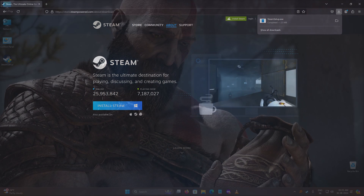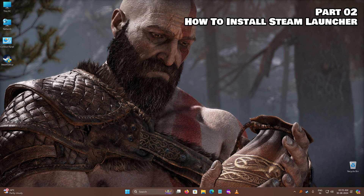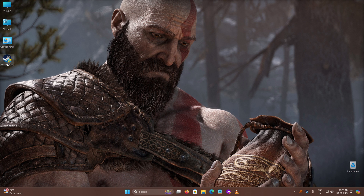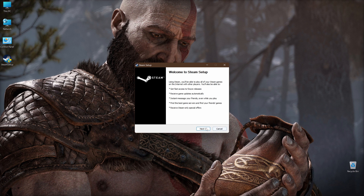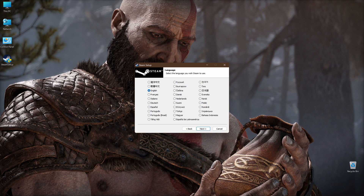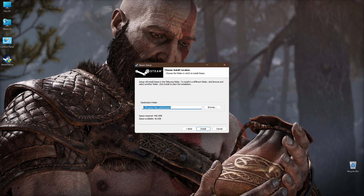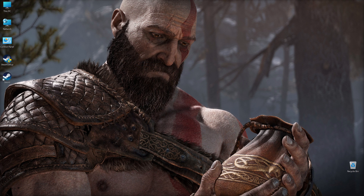Let's proceed to Part 2: How to install the Steam Launcher. Double-click on the Steam installer file. Click on Next. Select your preferred language and then click on Next. I strongly recommend installing the Steam Launcher on an SSD for the best download speed, especially for a game like God of War. Click on Install. Then open the Steam Launcher and login with your Steam account.